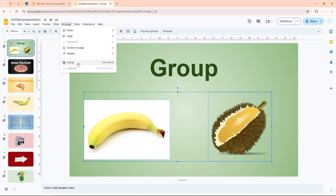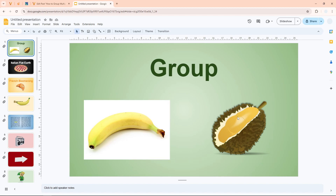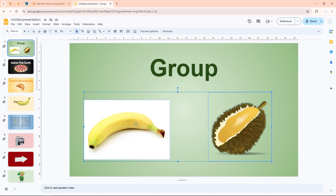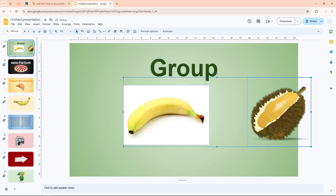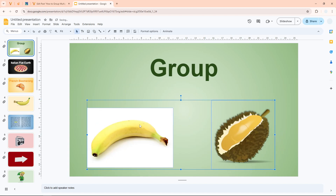After selecting the images, go to the Arrange menu and click Group. The two images are now in one group. If I click on one of them, the other gets selected too, and if I move it around, the other moves as well. That is the benefit of using this group technique.